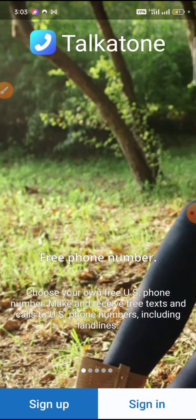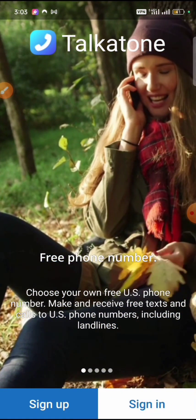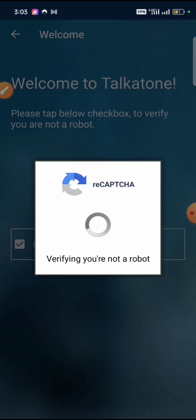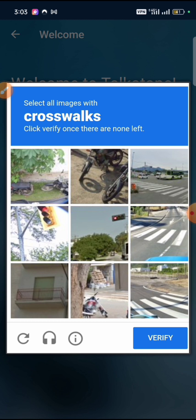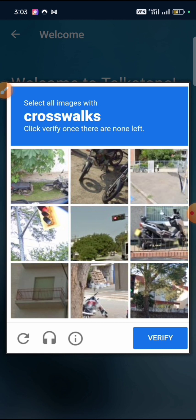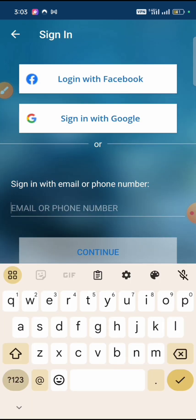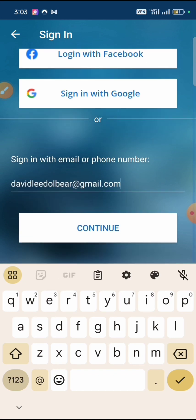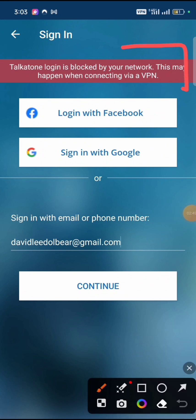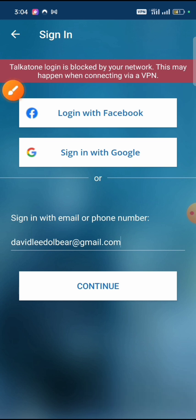Now if I go ahead to log into my Talkathon account, it's trying to verify I'm not a robot — this is something every paid VPN can do. Now this is verified. But this is where the issue always comes up. Let me try to log in — you can see Talkathon has blocked the login. This happens because you are connected to a VPN. This is an example with NordVPN.